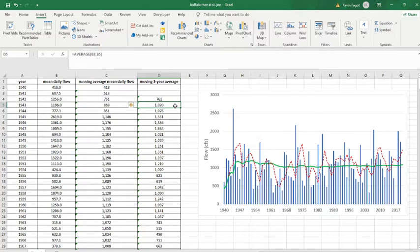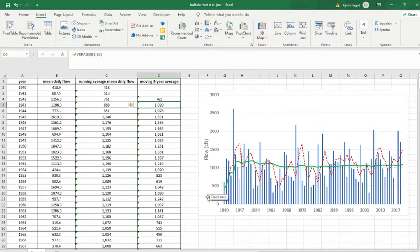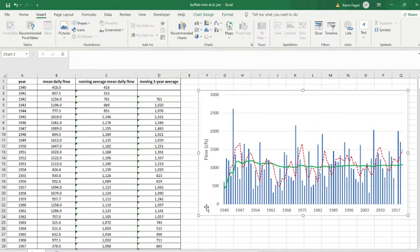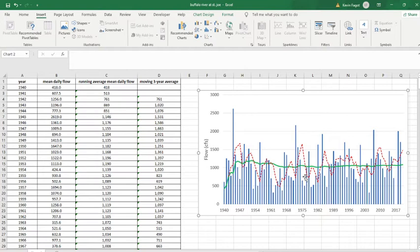I'm looking at a long-term running average and also a shorter-term moving three-year average, and then I plot those in this plot. For the mean daily flow values, I show them using a bar chart—those are the blue bars—and I have this mixing of a bar chart and a line chart.